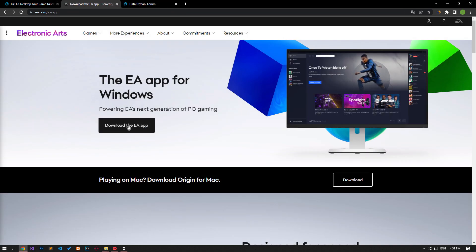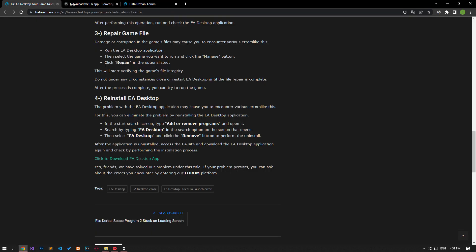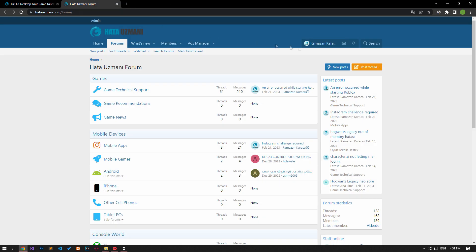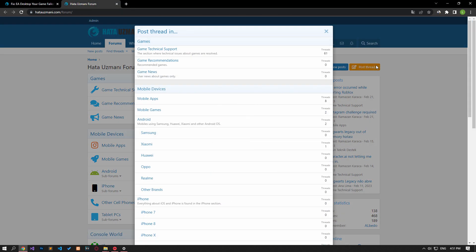After the application is uninstalled, download the EA Desktop application again from the EA site and perform the installation process.